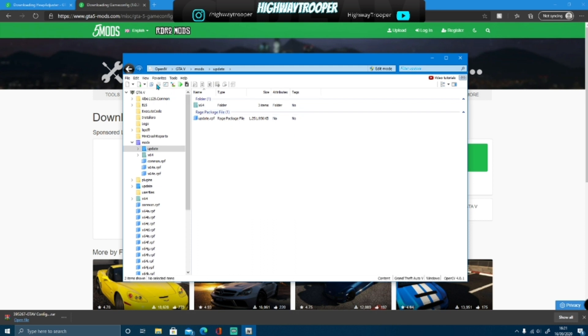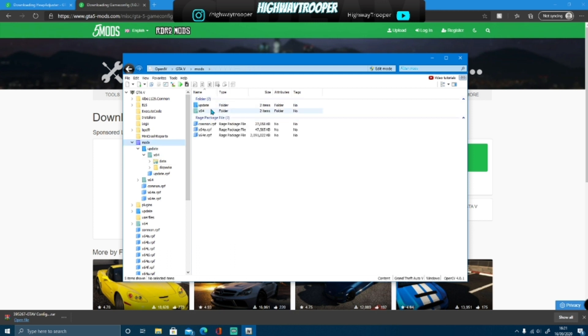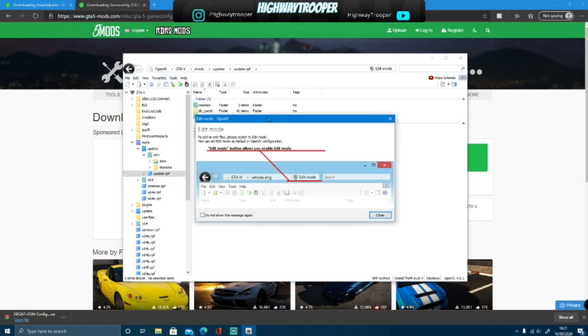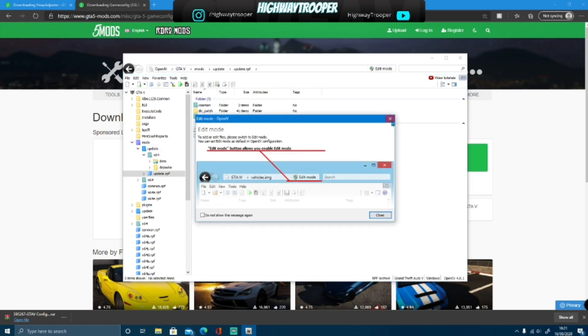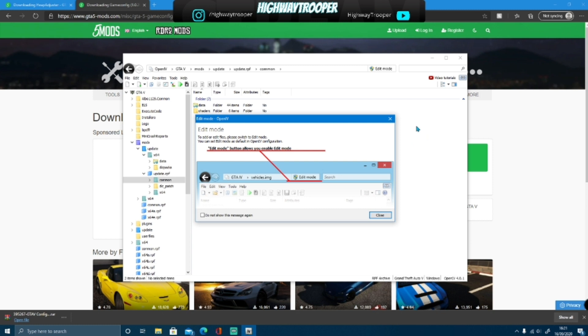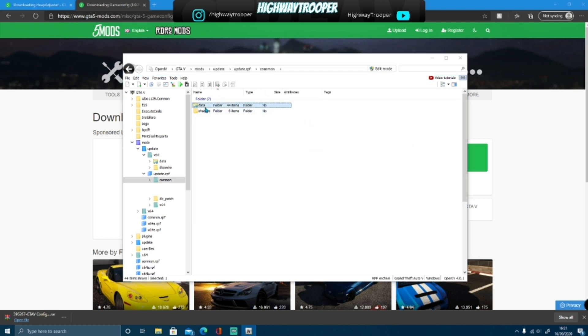And you want to go update, excuse me, you want to go update, update.rpf, common, data.